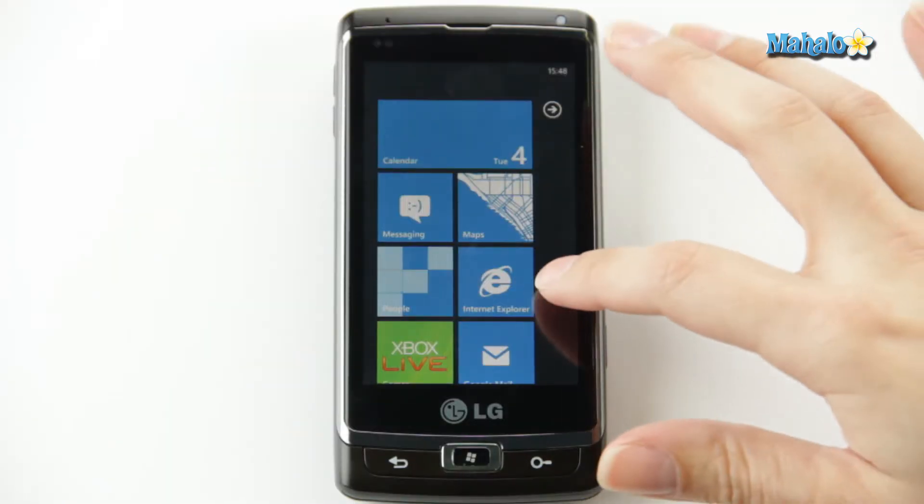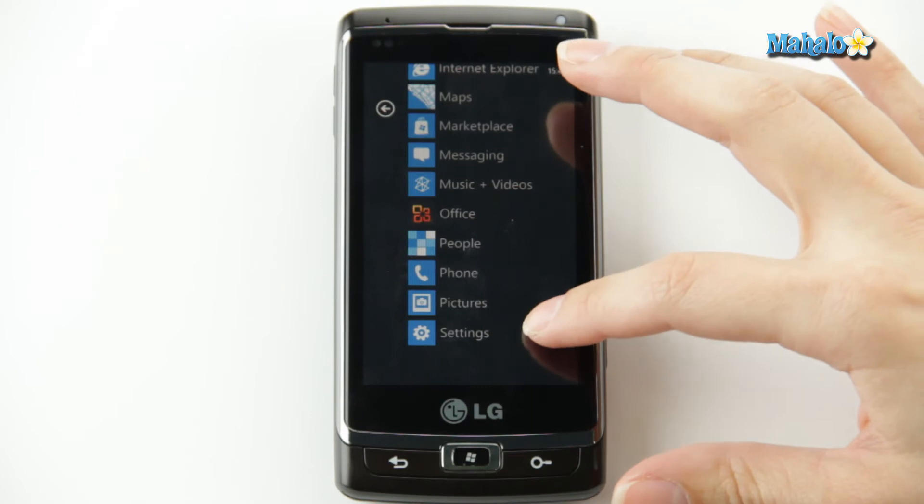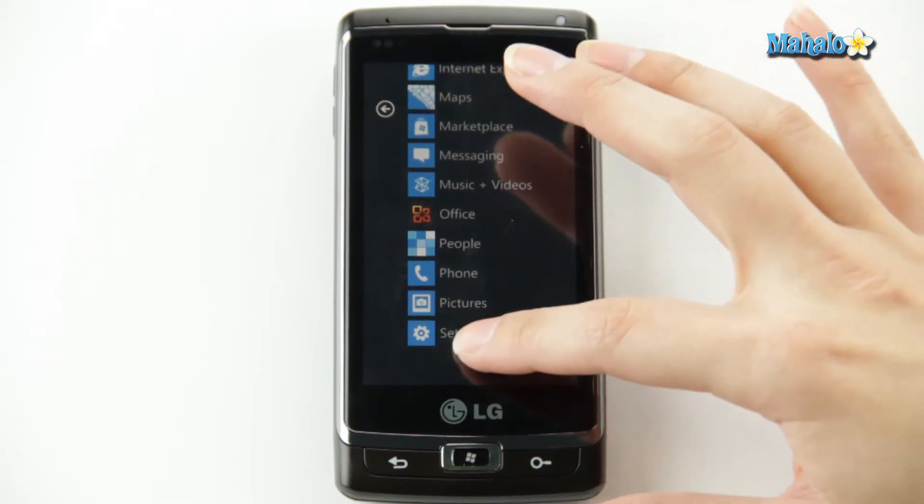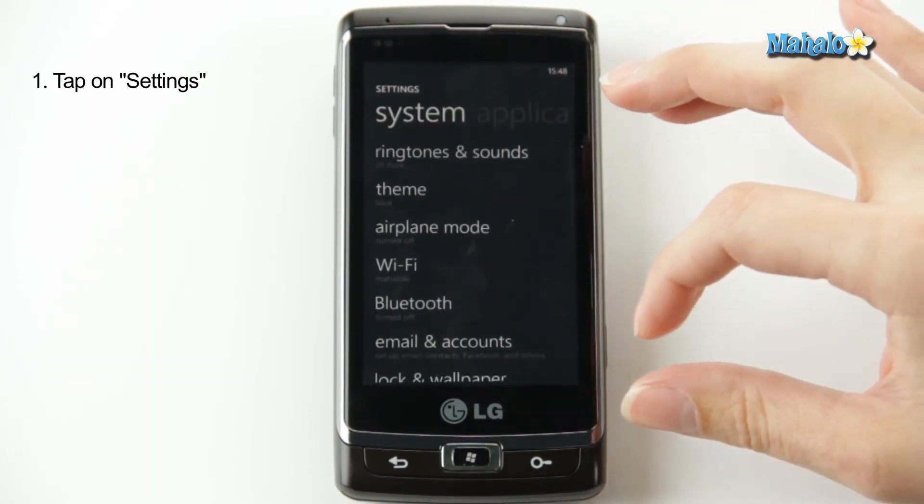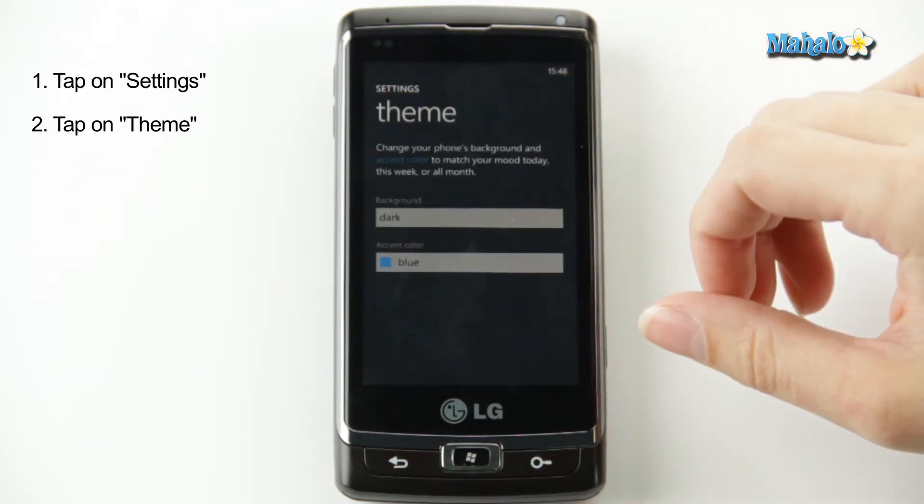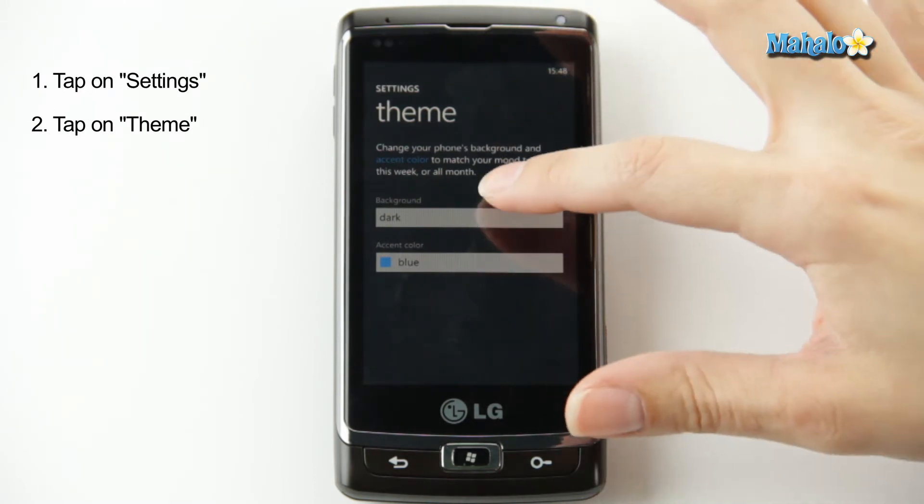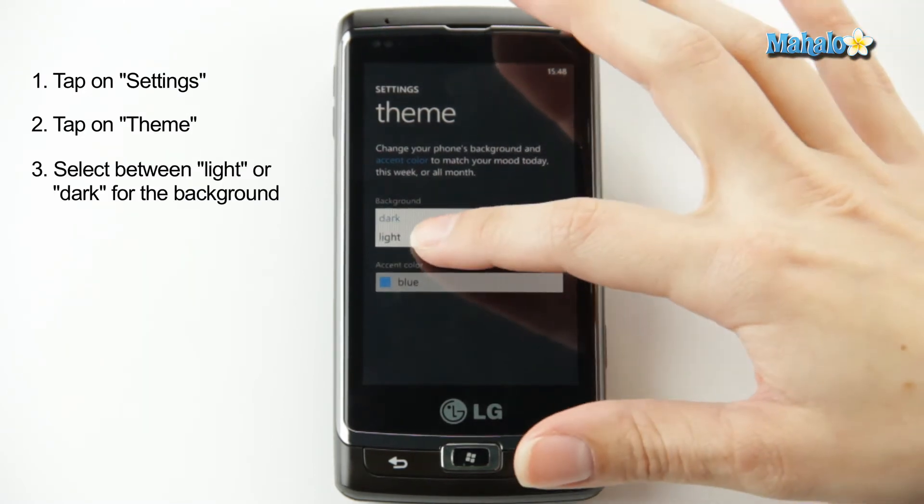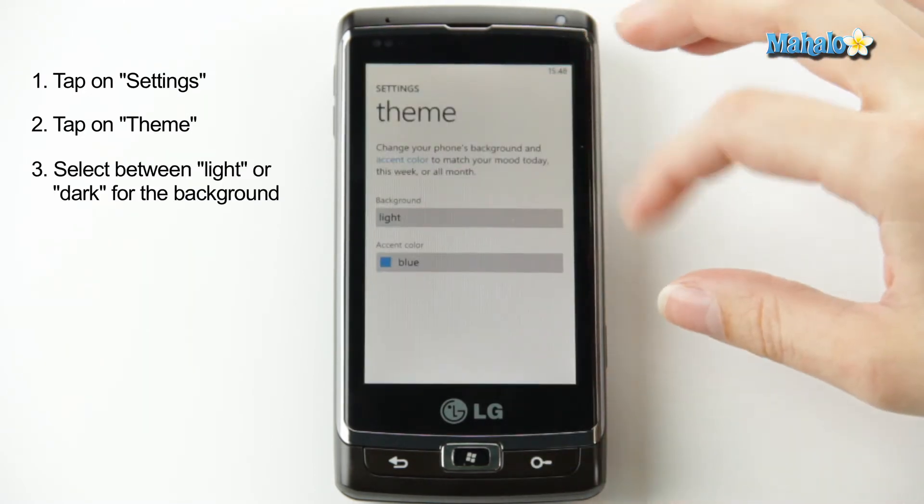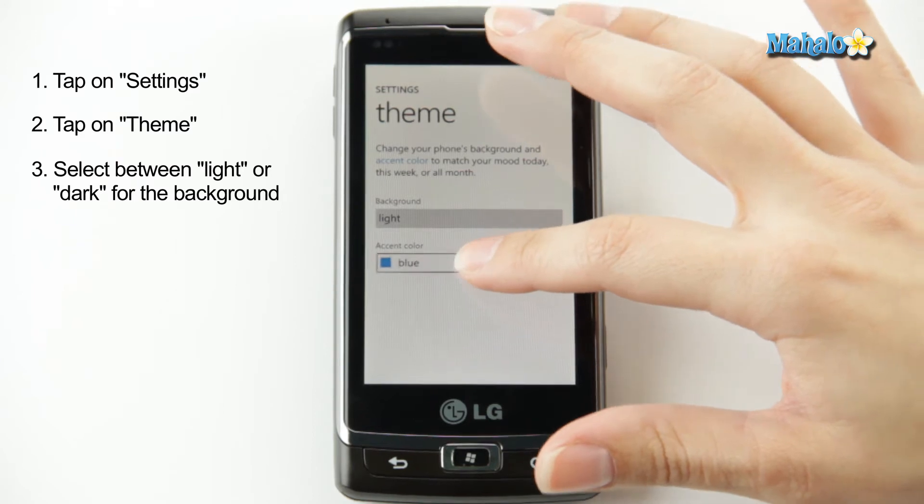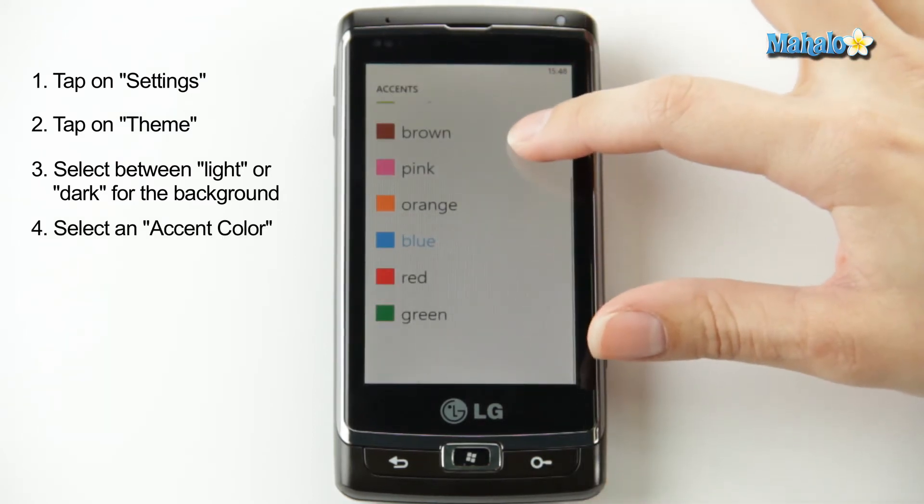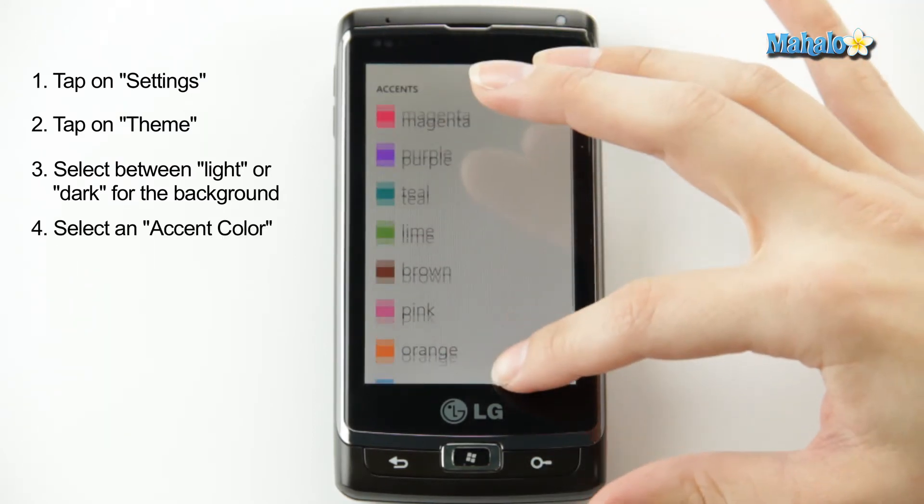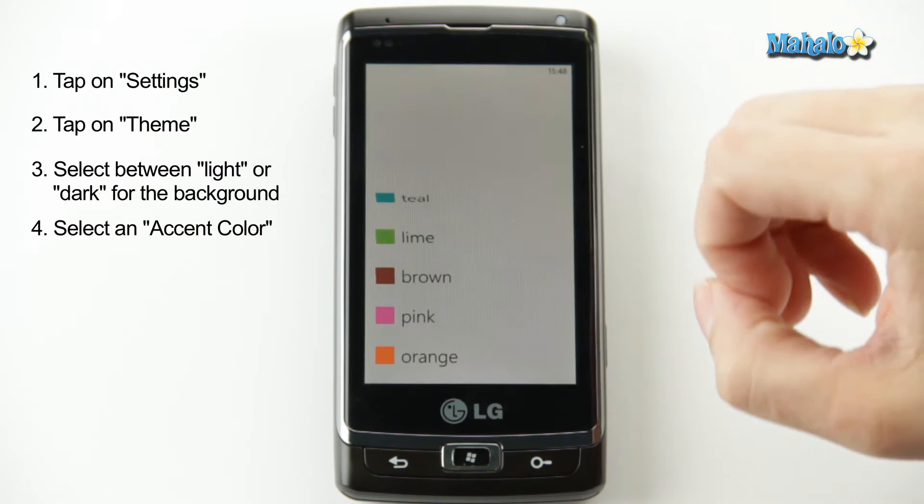From the home screen, you just scroll over to your applications, go to settings, click theme, and then you can choose between light and dark for the background. So I went with light, I like the white background, and then for your accent color, you have a lot of different choices, but I like my purple.